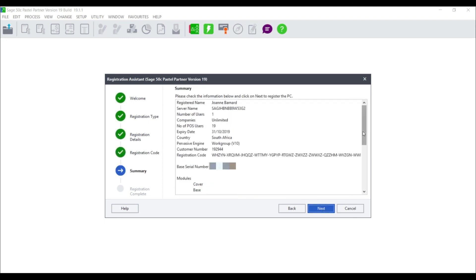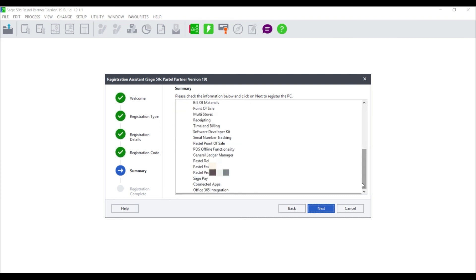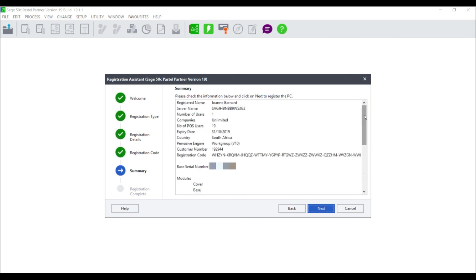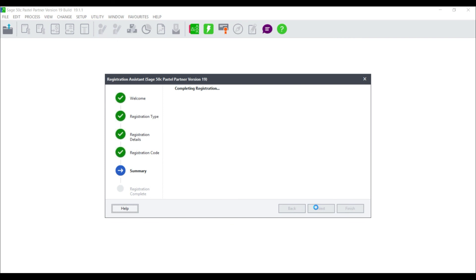Check the information carefully and ensure that all of your add-on modules are correct. Select next and select finish.